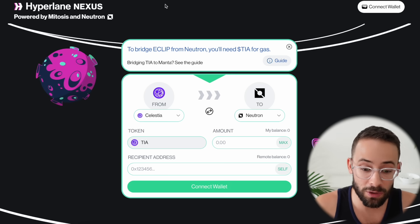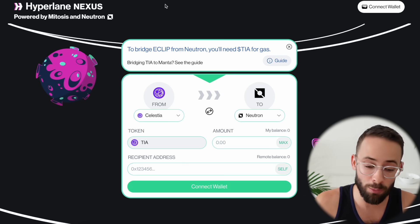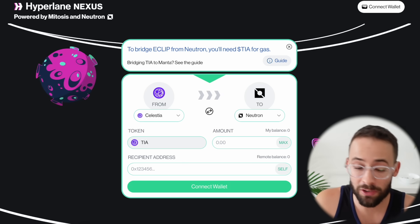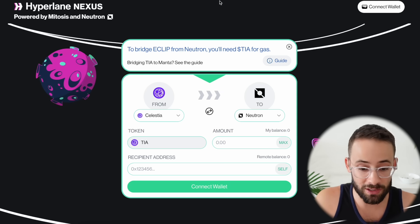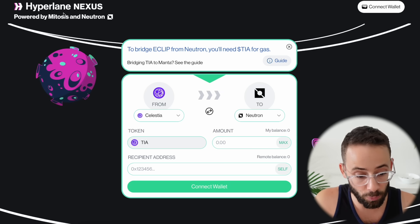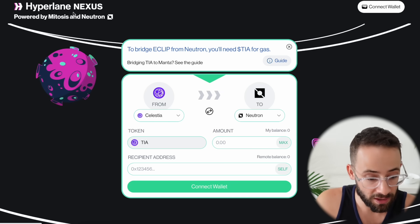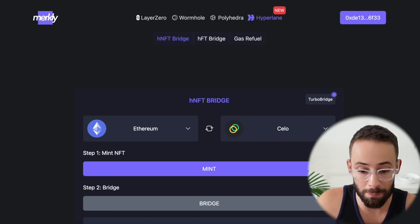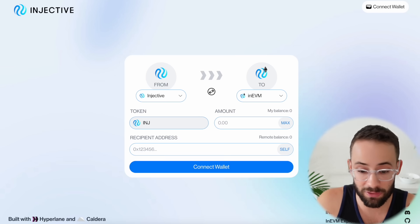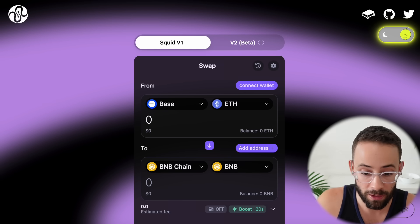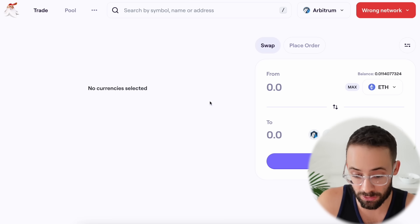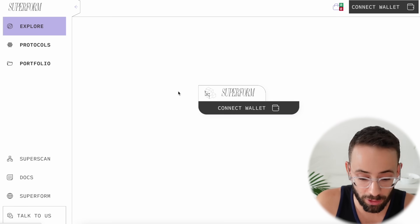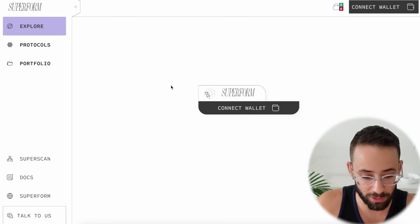In order to do this, you're going to need to have at least an Ethereum or an EVM wallet and a Cosmos ecosystem wallet like Kepler or Leap. There's a bunch of different bridges and applications that we can use that are going to interact with the Hyperlane protocol. The Nexus bridge is one of the main ones, but there's also going to be Nautilus, Merkley, the Injective EVM bridge, Squid Router, Trader Joe — we're going to use to do a couple of swaps — and then also Superform, which I've previously released a full tutorial on, also interacts with the Hyperlane protocol.